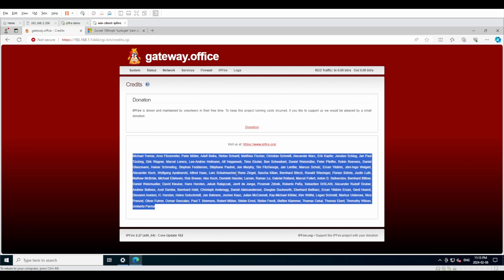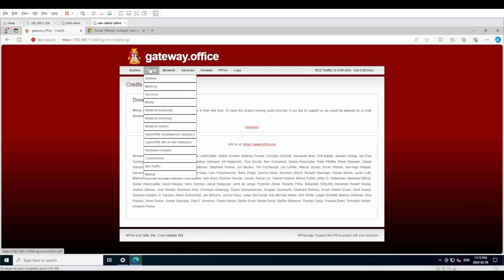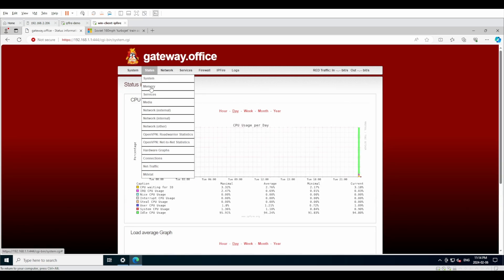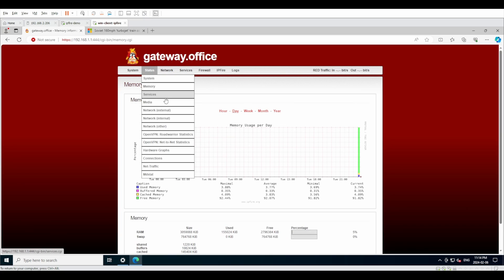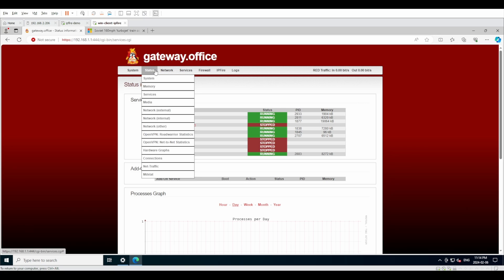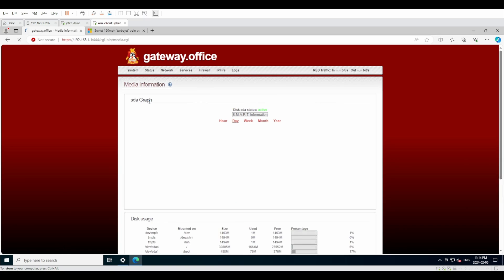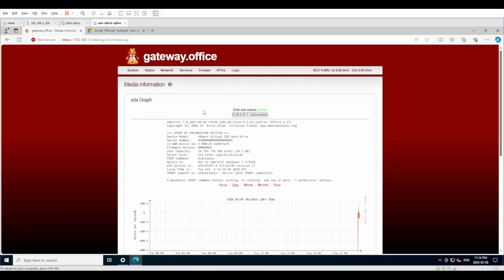Under status, this is actually a very interesting and feature-rich summary of how your firewall is performing. You have system status, memory status, services status, and this is all different graphs and just general status of the different services. And media: if we go under media, it's going to show us SMART information for medium storage that we're working with.